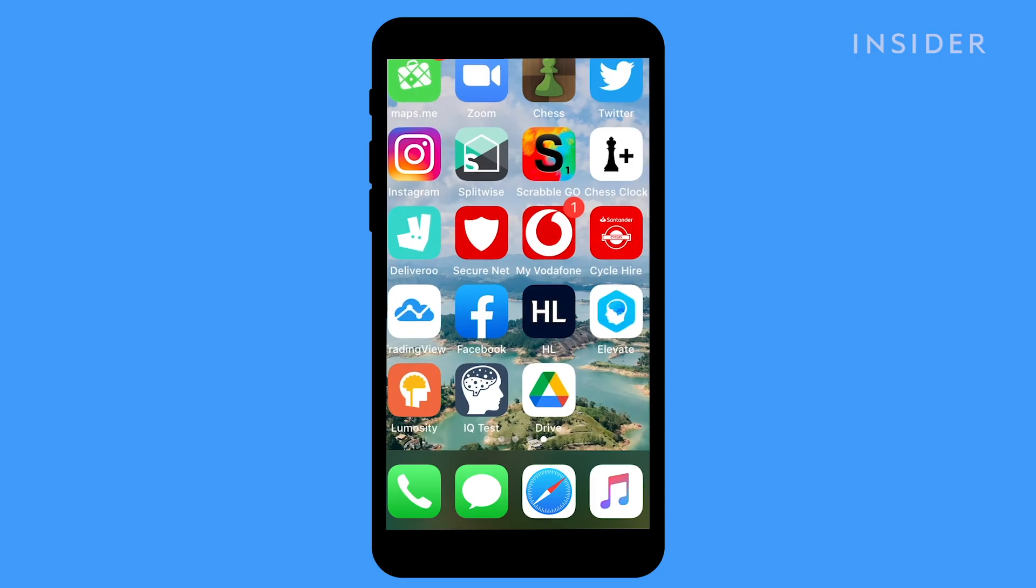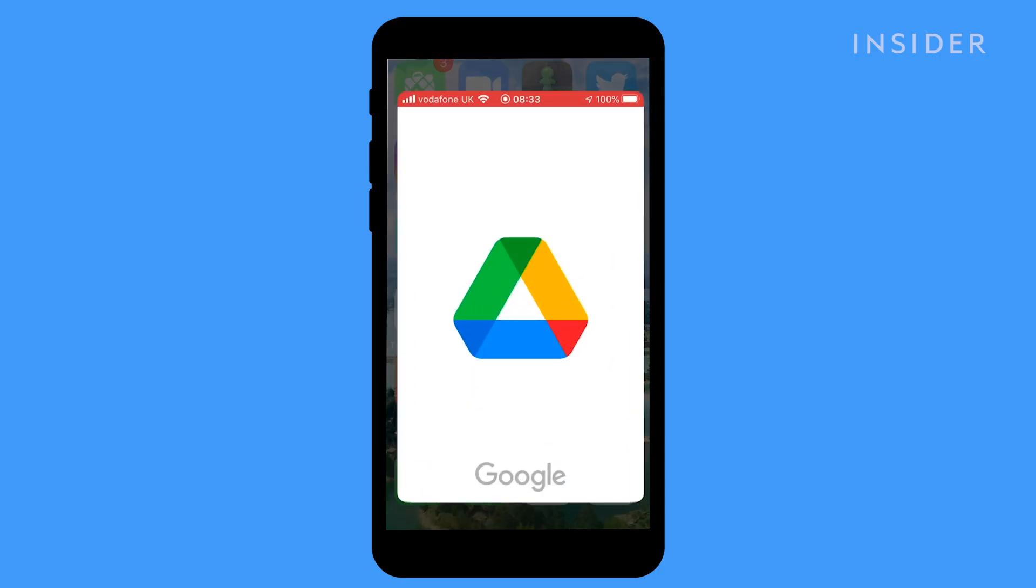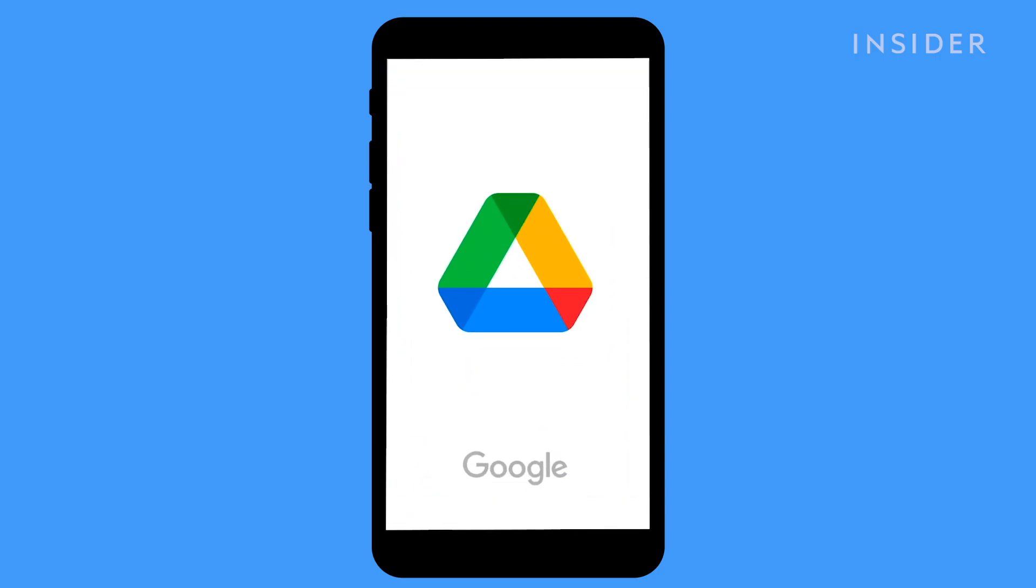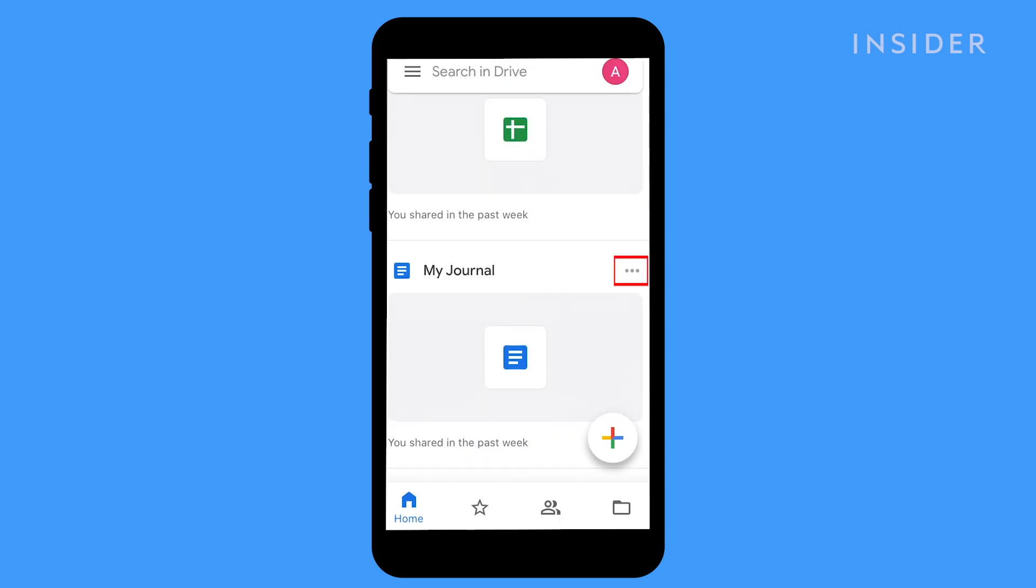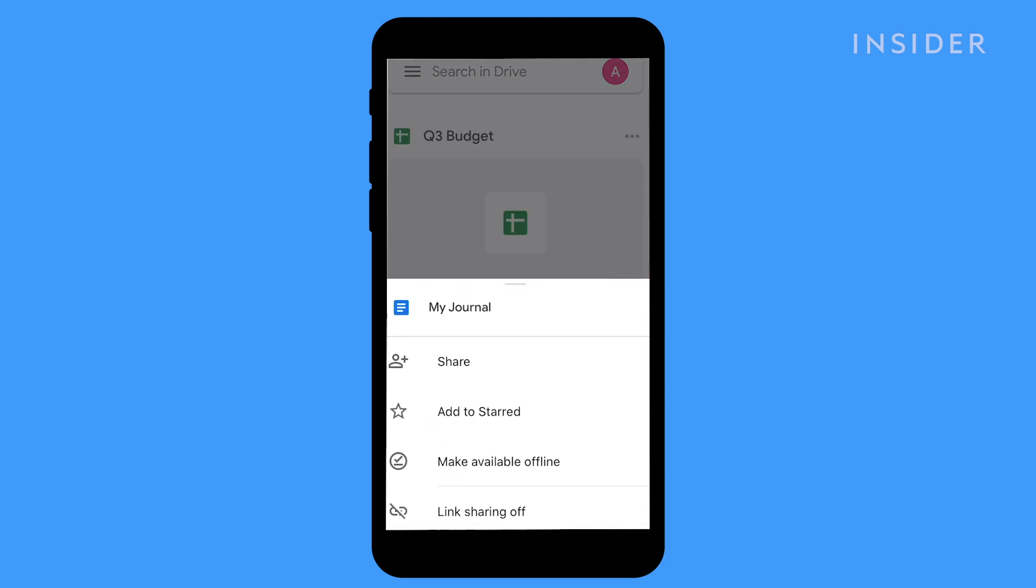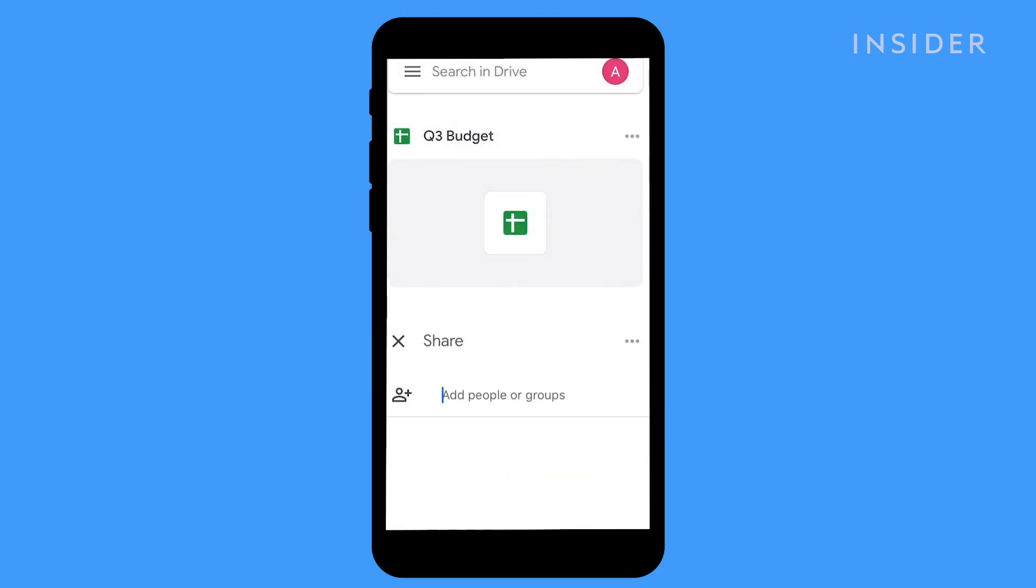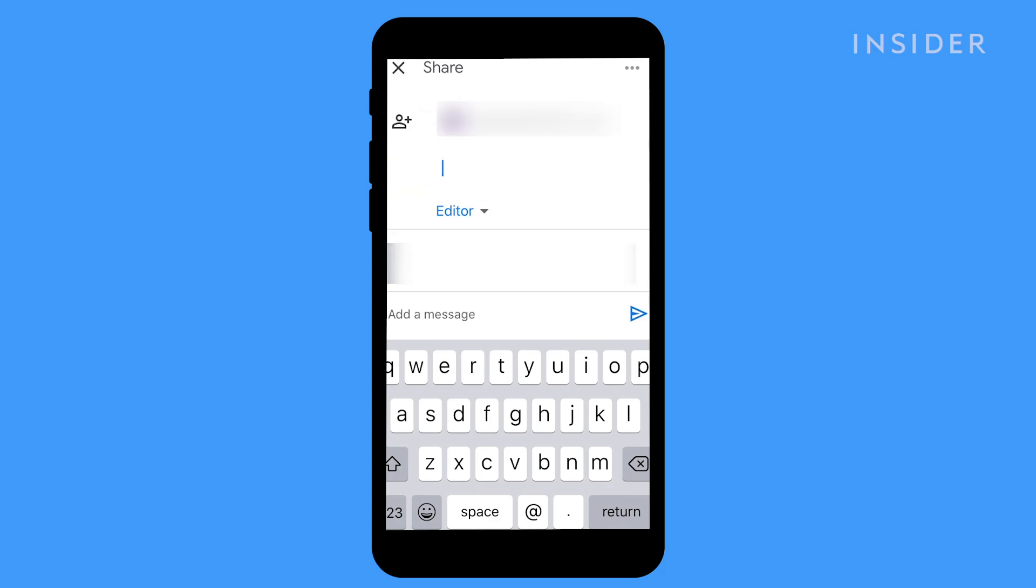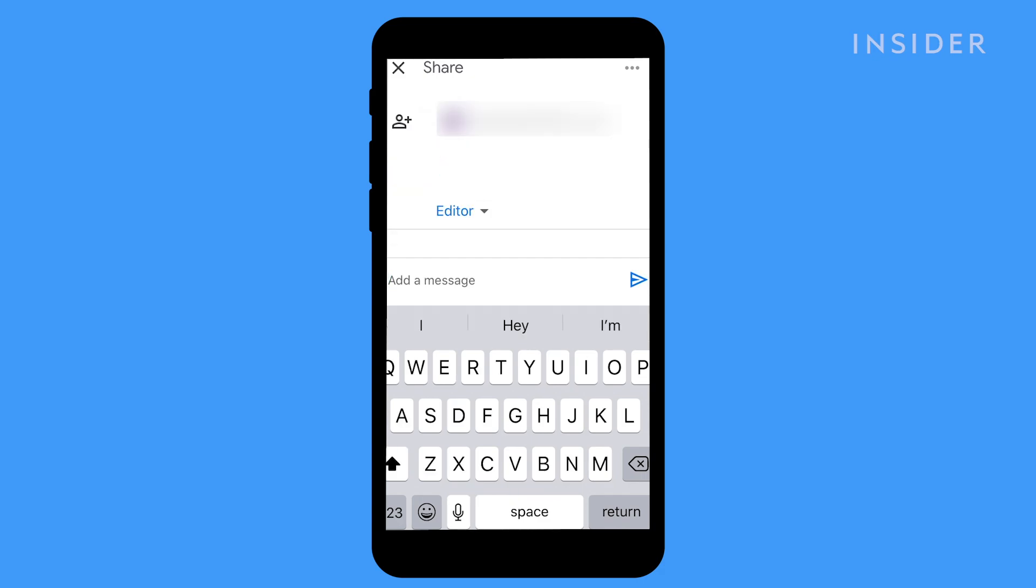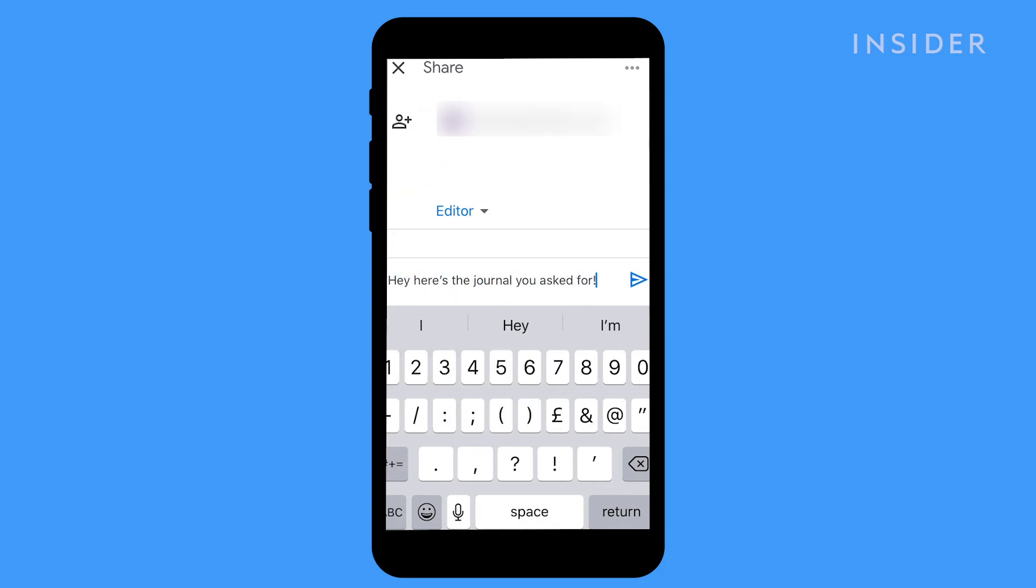Open the Google Drive app on your mobile device. Find the file or folder you want to share and tap the three dots next to the file name. Tap Share, then the names of the people you want to share the link with. You can type a message to accompany the email if you wish.